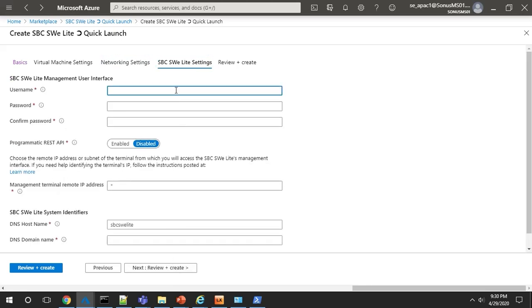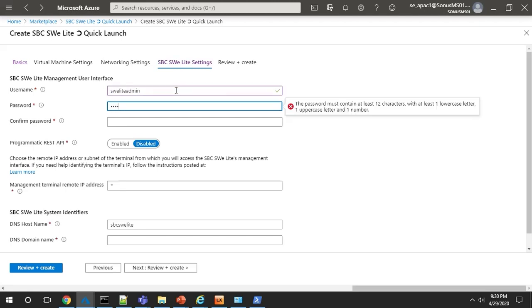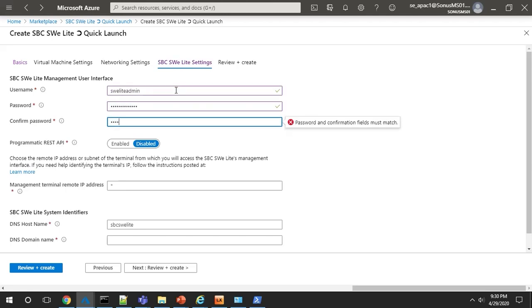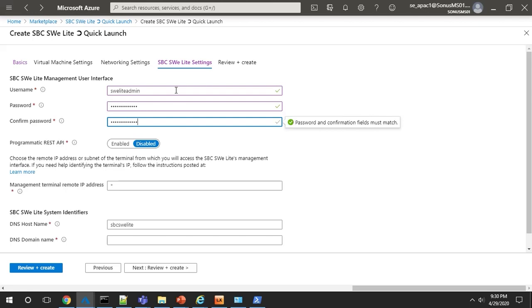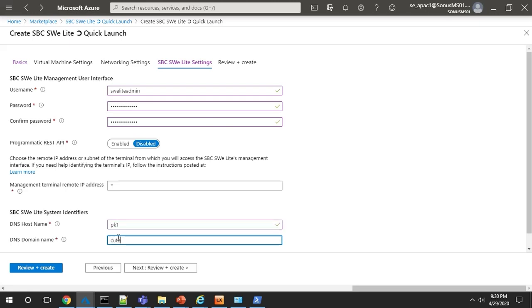Clicking on next, it takes you to our SBC SWE Lite settings to set up your login credentials for the management interface of the SWE Lite. You'll also add your FQDN here for Teams Direct Routing and your domain name. You can add that now or after your VM has been created.